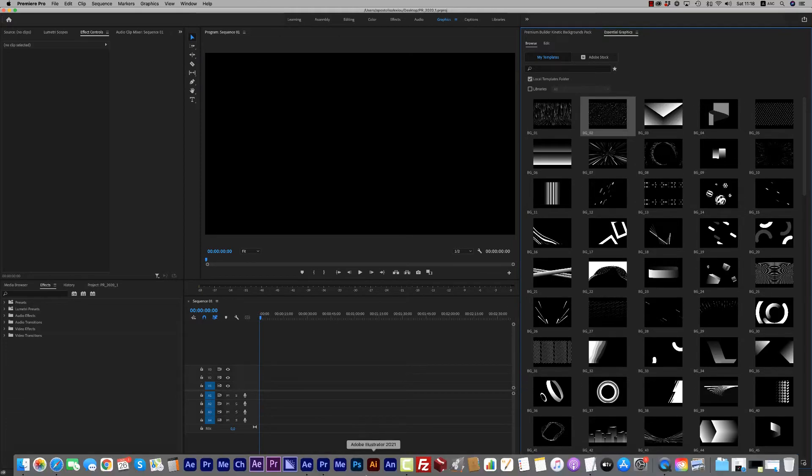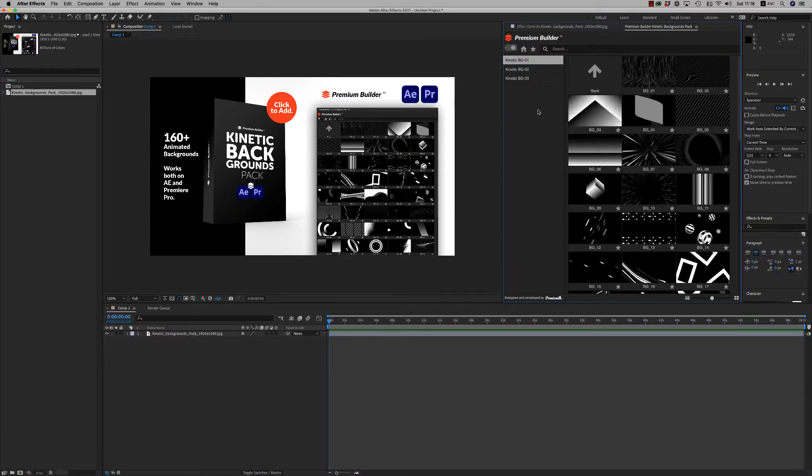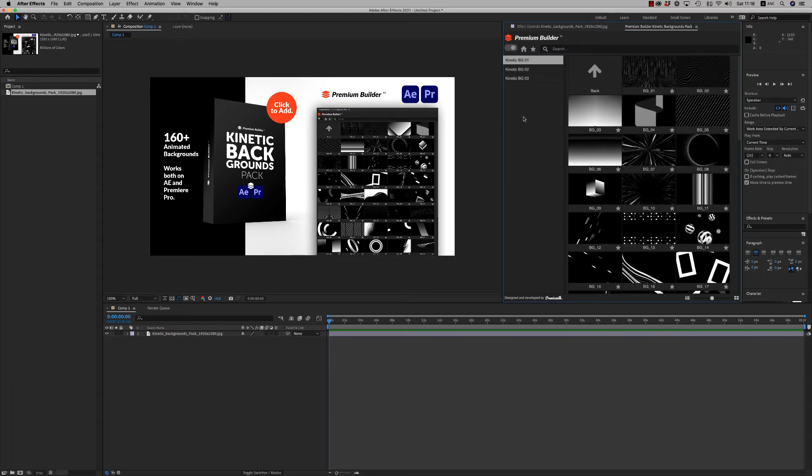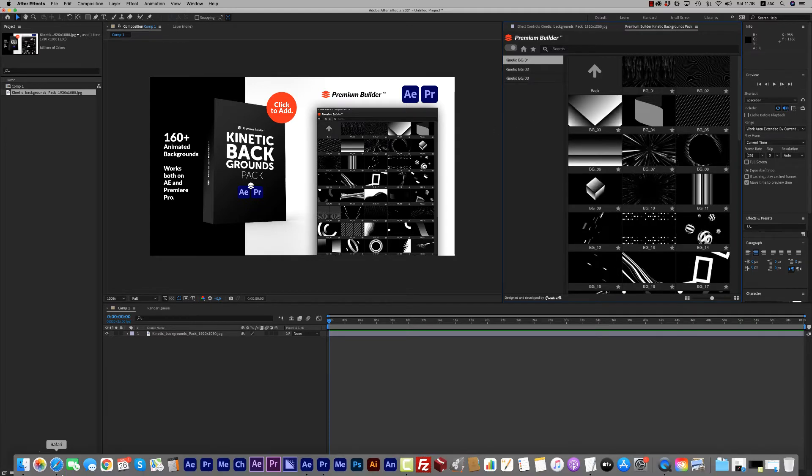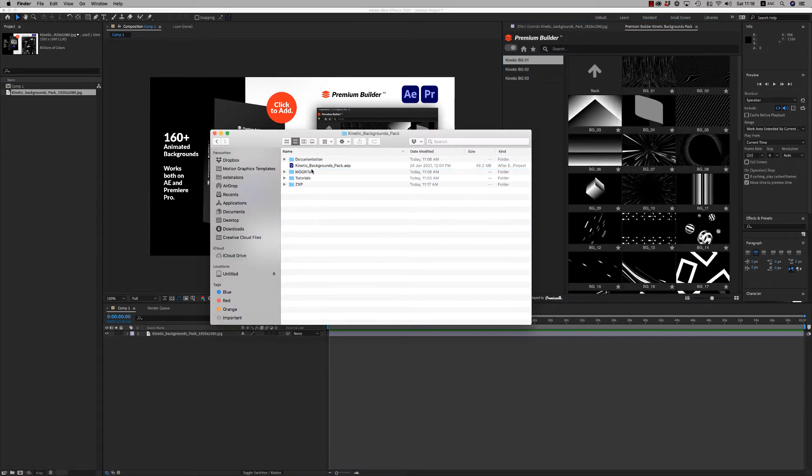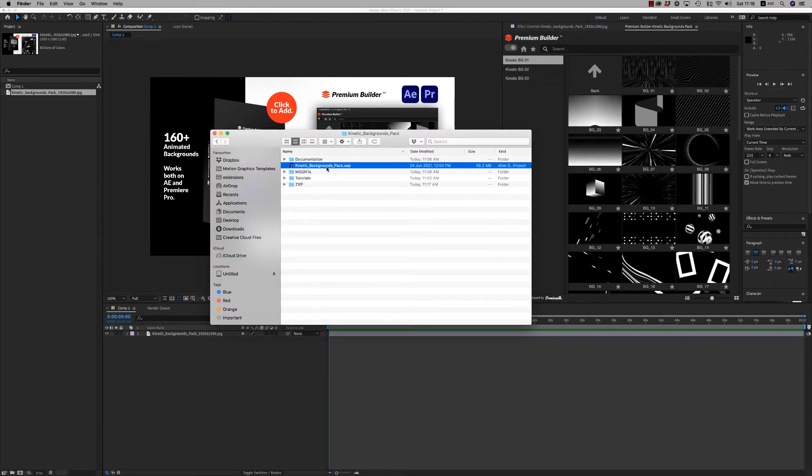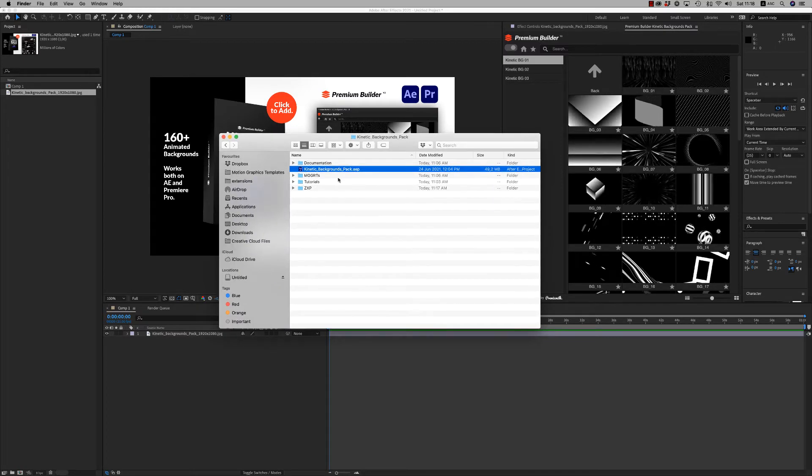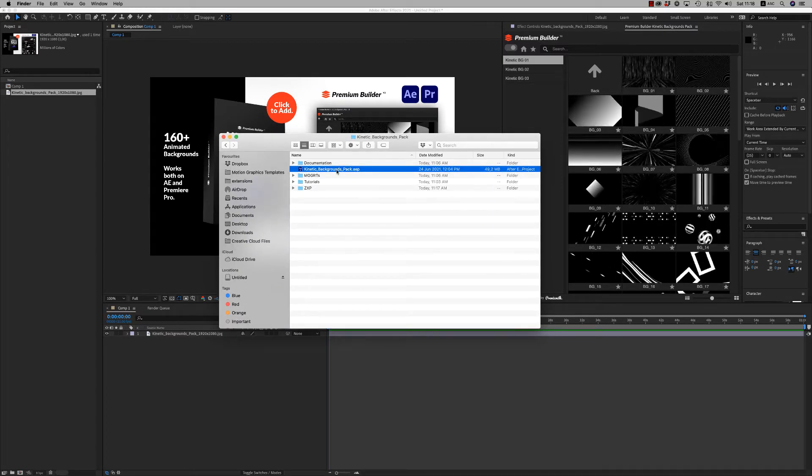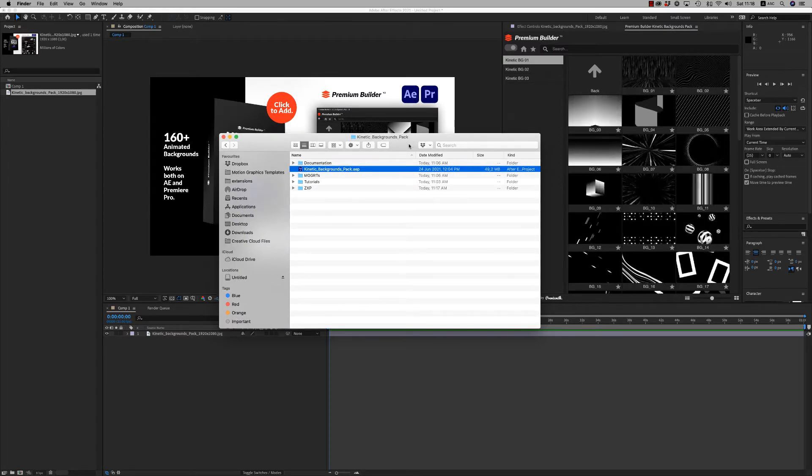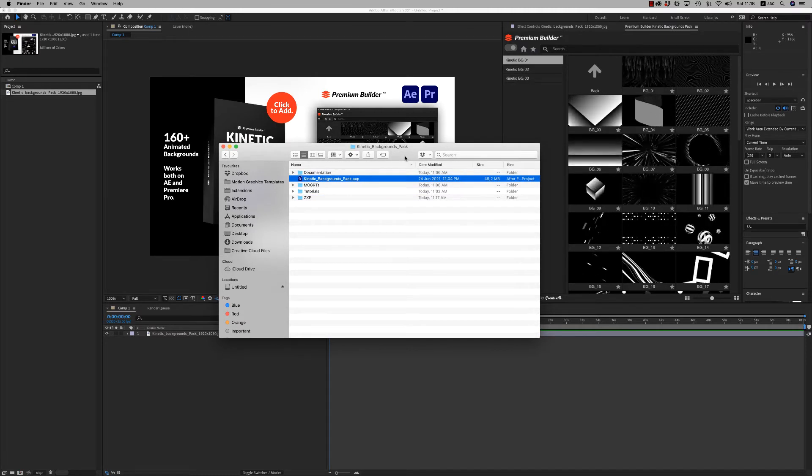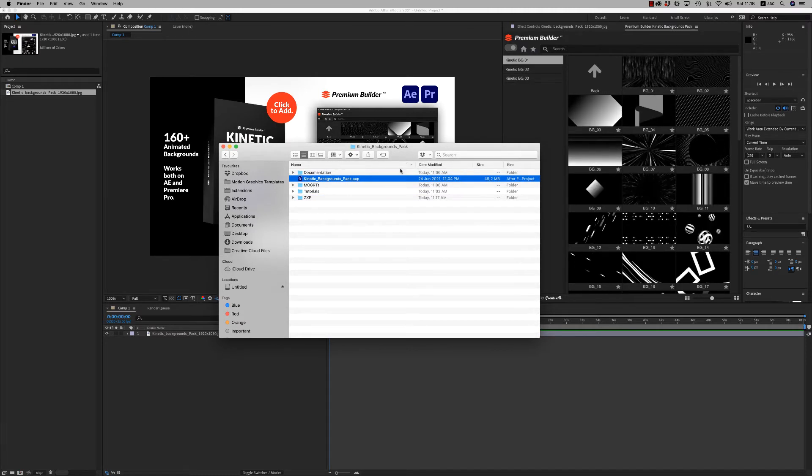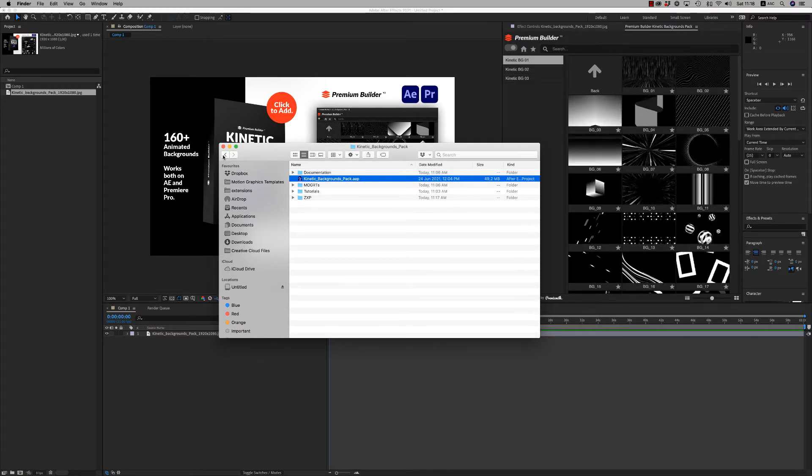Let's go back to After Effects to see how we customize the backgrounds. I almost forgot - you also have the Kinetic Backgrounds Pack After Effects file that you can open and have them all together, 116 kinetic backgrounds.